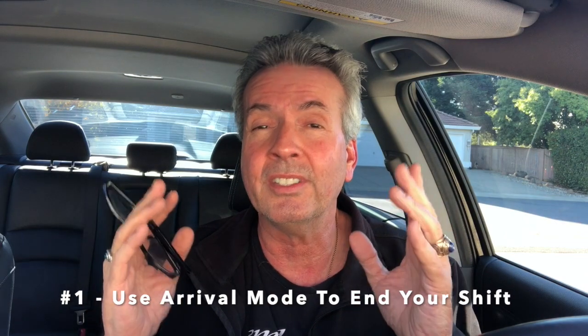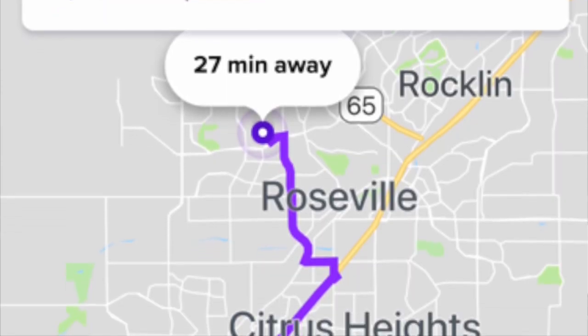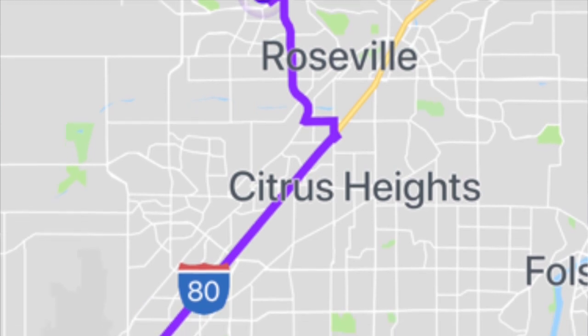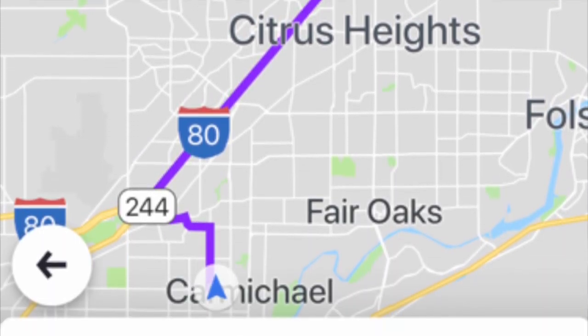Strategy number one: use Arrive on Time at the end of your shift to get home when you want. Typically I work from five in the morning till ten in the morning — that's five hours. What I'll do is around 8:30, I set destination mode to Arrive on Time at 10 o'clock. Say I'm about 40 minutes away from home — you want to set plenty of extra time to make sure you get rides.